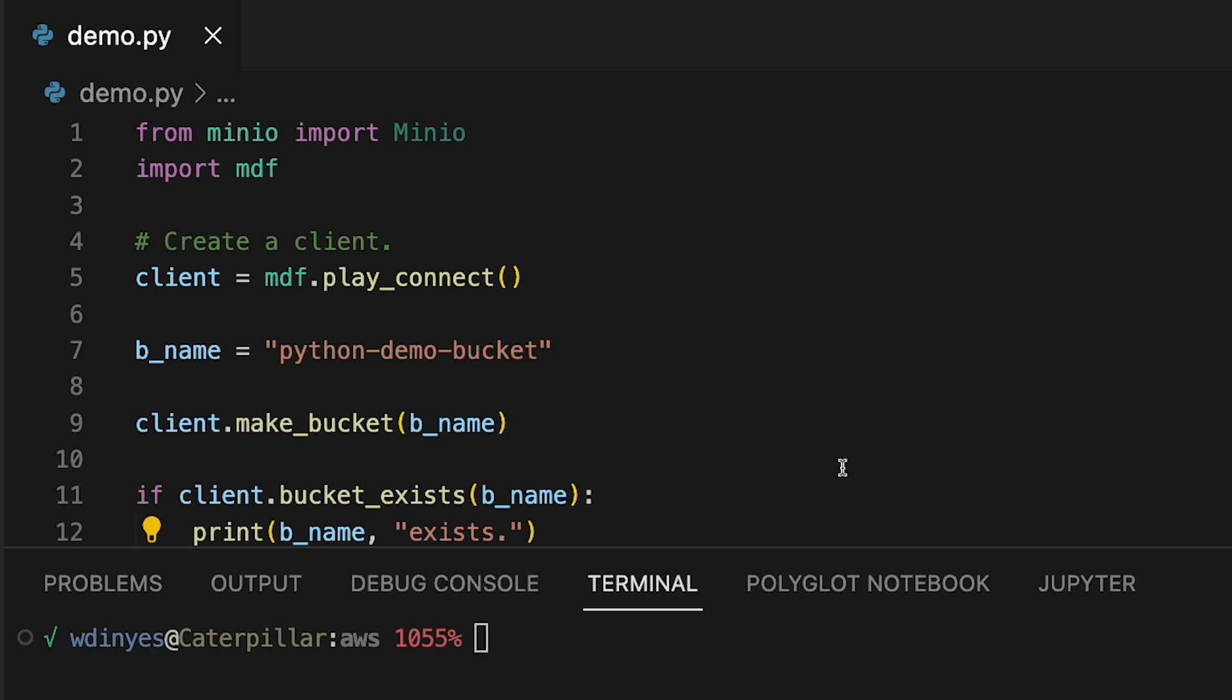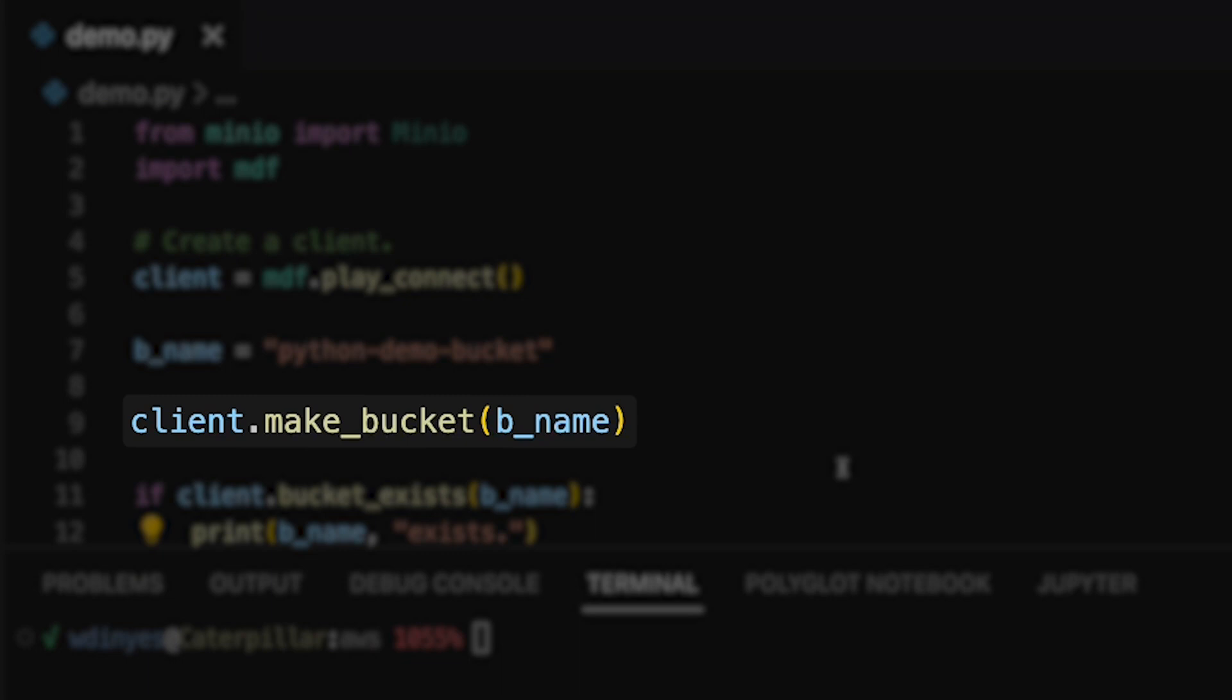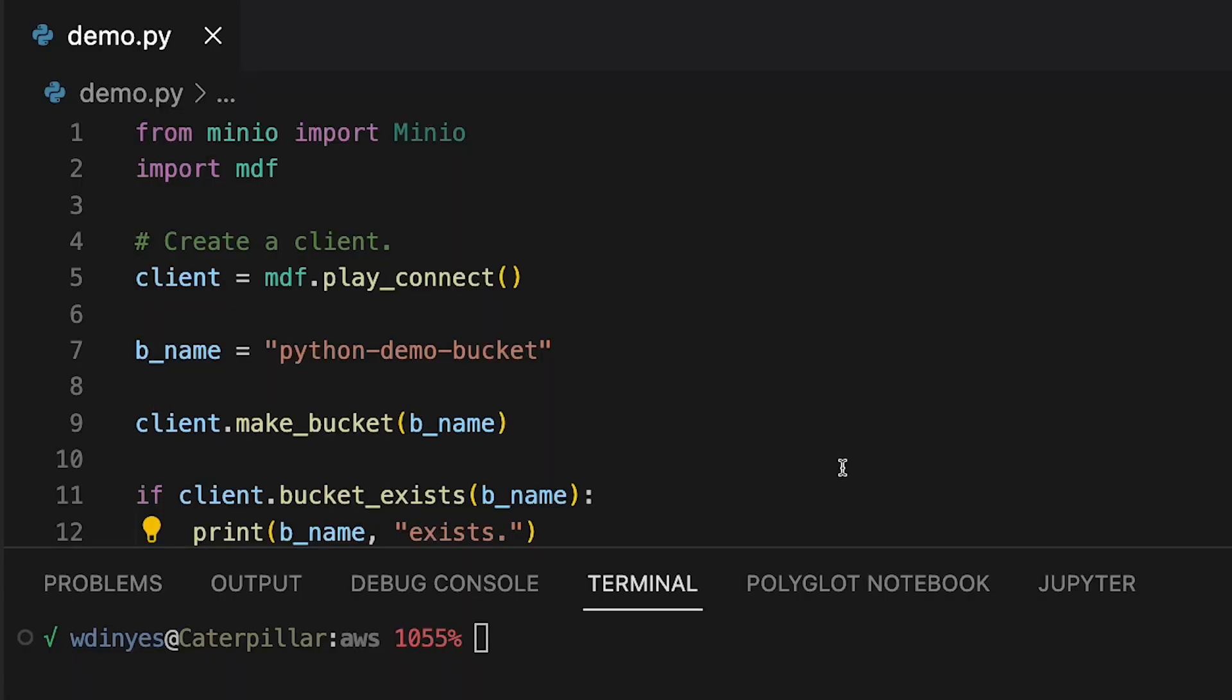And what I'm going to do is I'm going to create a bucket. When you create a bucket, you call the make_bucket method. This method is called with a string, which is going to be the bucket name. You can also optionally give it a location. You can even turn on object locking at this stage. But I'm just going to do a very simple example here. I'm going to call make_bucket with my bucket name, Python demo bucket.